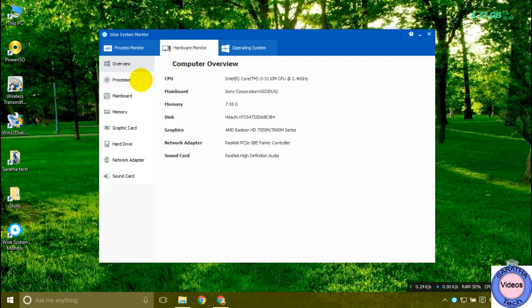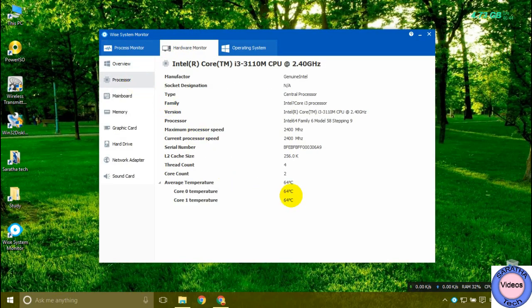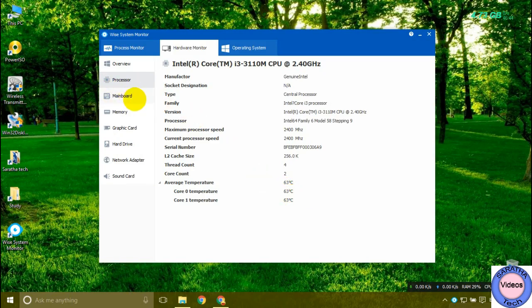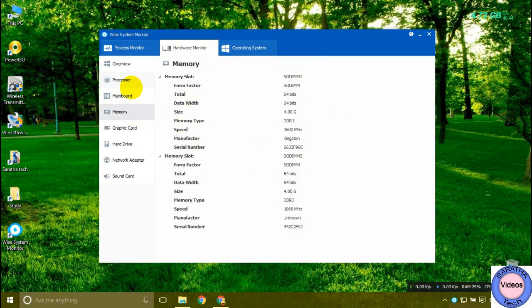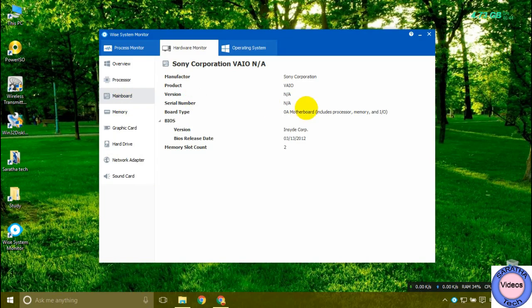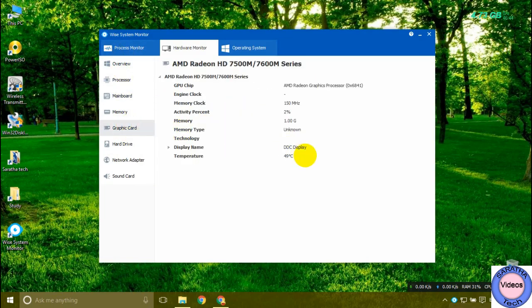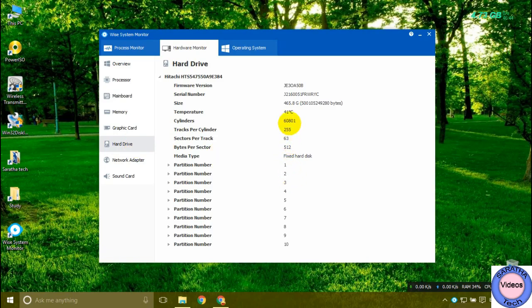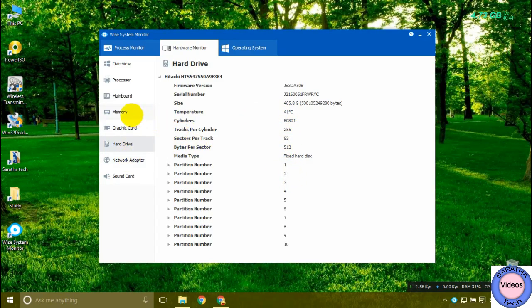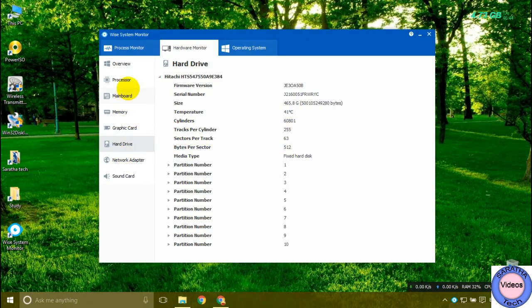It will show the processor's temperature, 64 degrees Celsius, and the memory. You perhaps know it is 49 degrees Celsius, hardware is 41 degrees Celsius, so it will show them all.